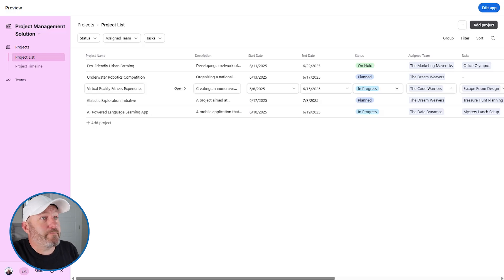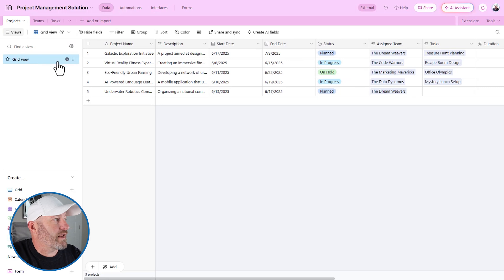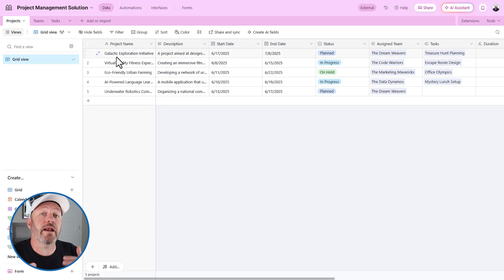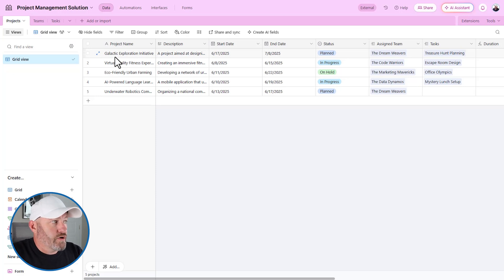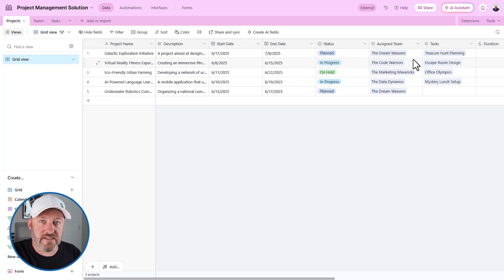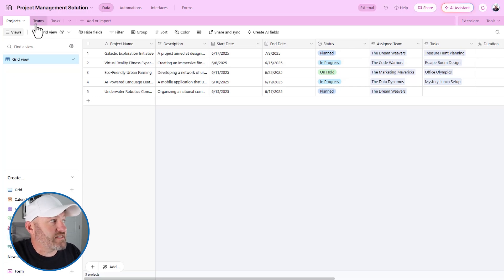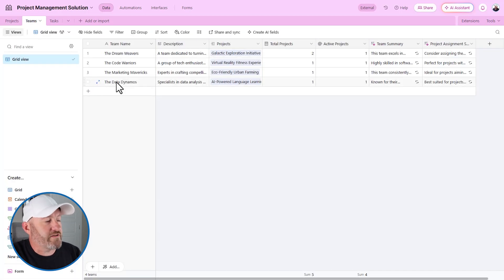Now let's go ahead and hop into the app. You can see that I can edit the app and publish the interfaces, or I can go right to the data layer, which is where I want to head. We've got a Projects table — this is pretty normal for any kind of project management, and I did call this out specifically when I asked Airtable to build this. You'll also notice that it's connected to an assigned team and it's connected to tasks.